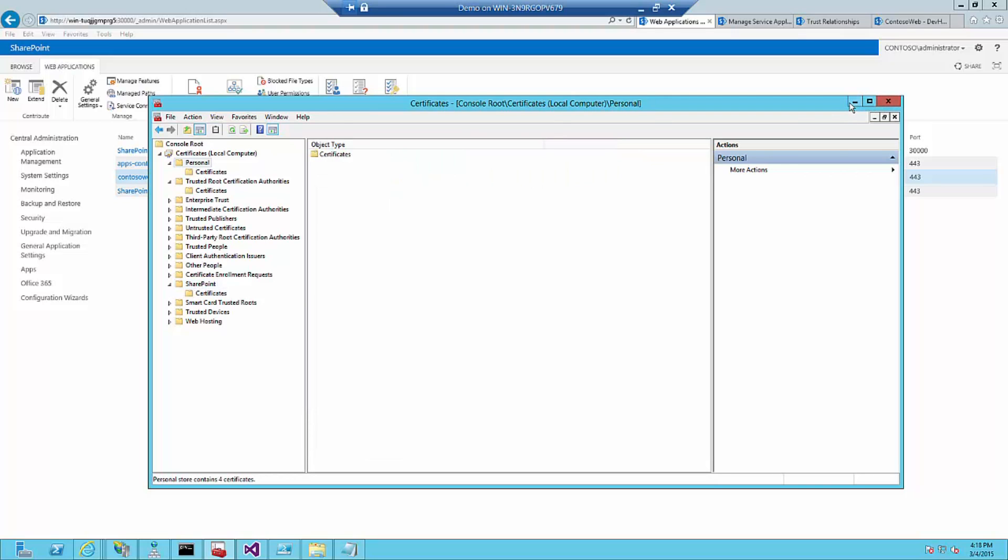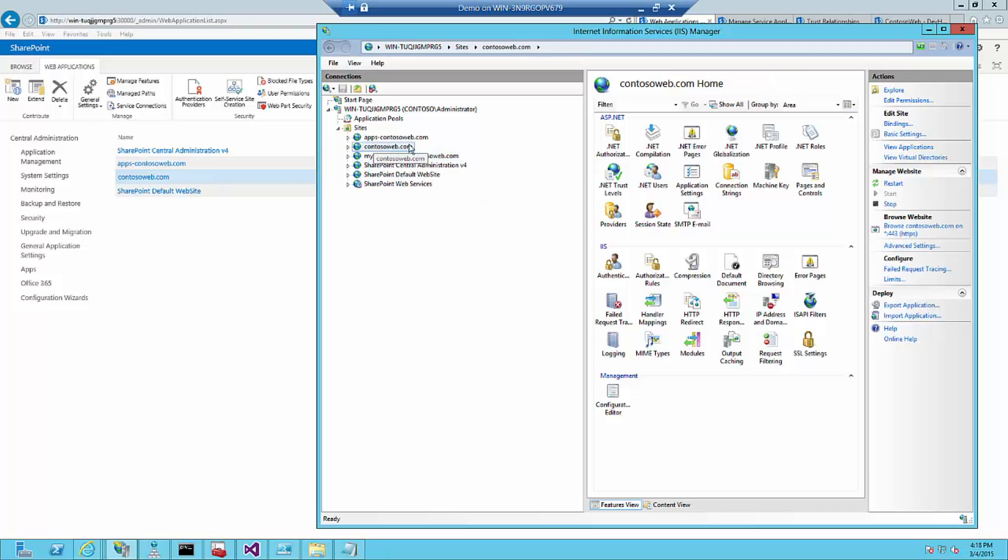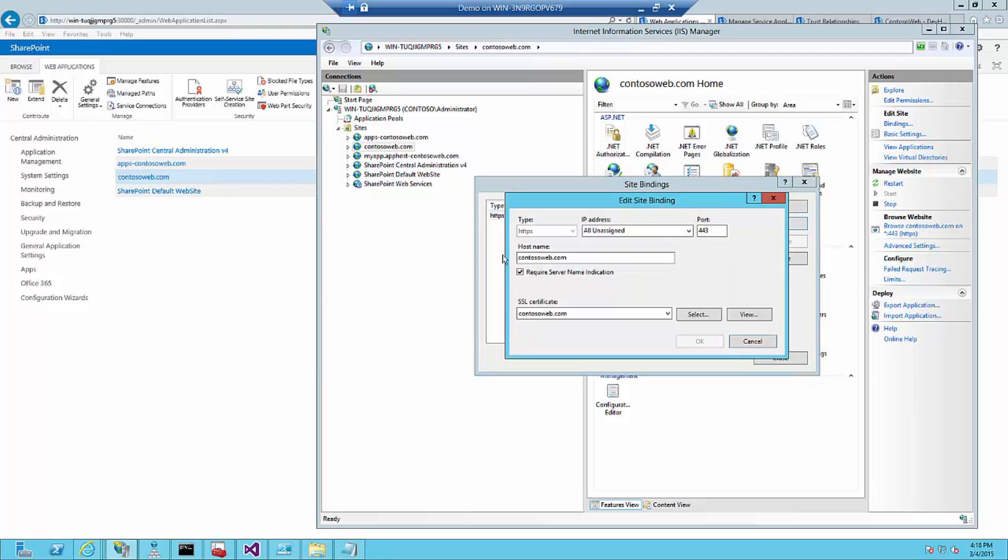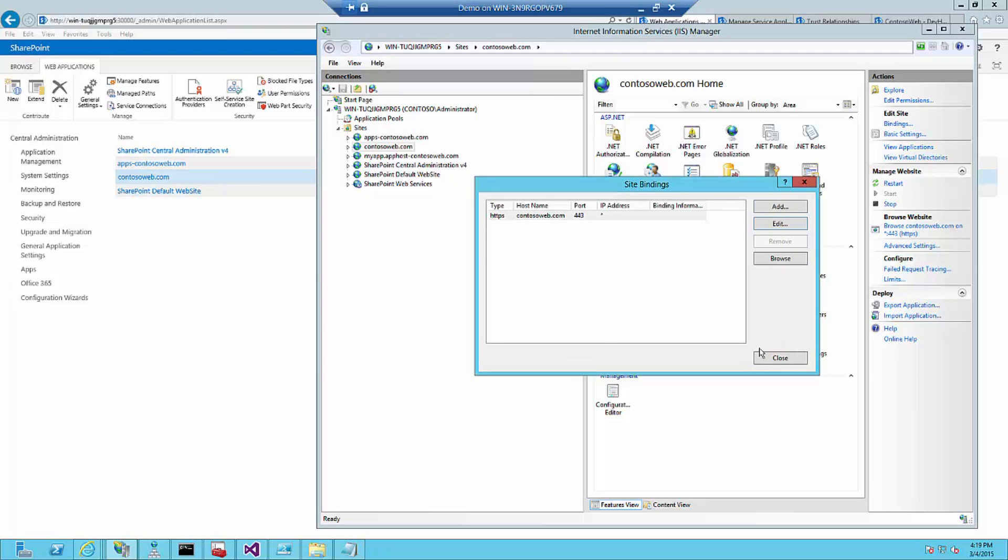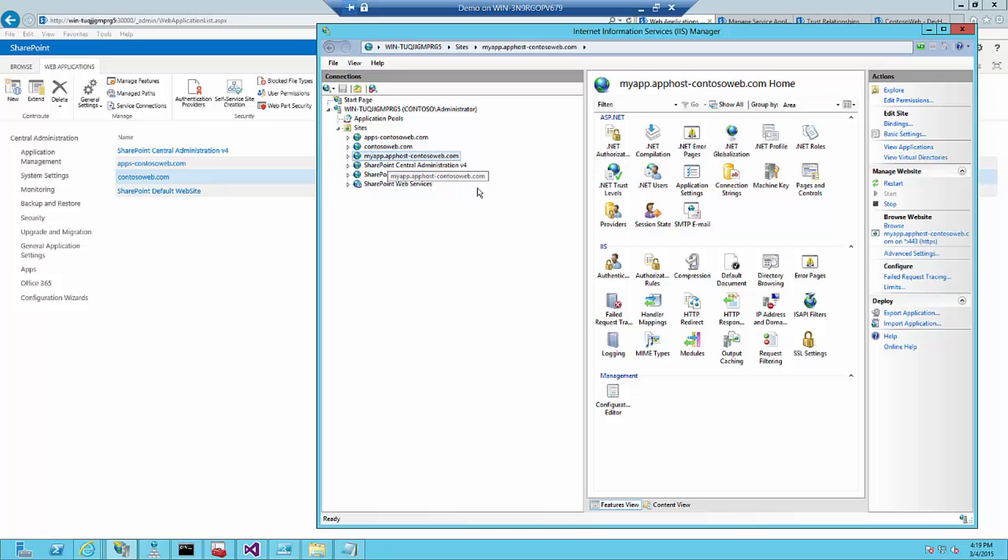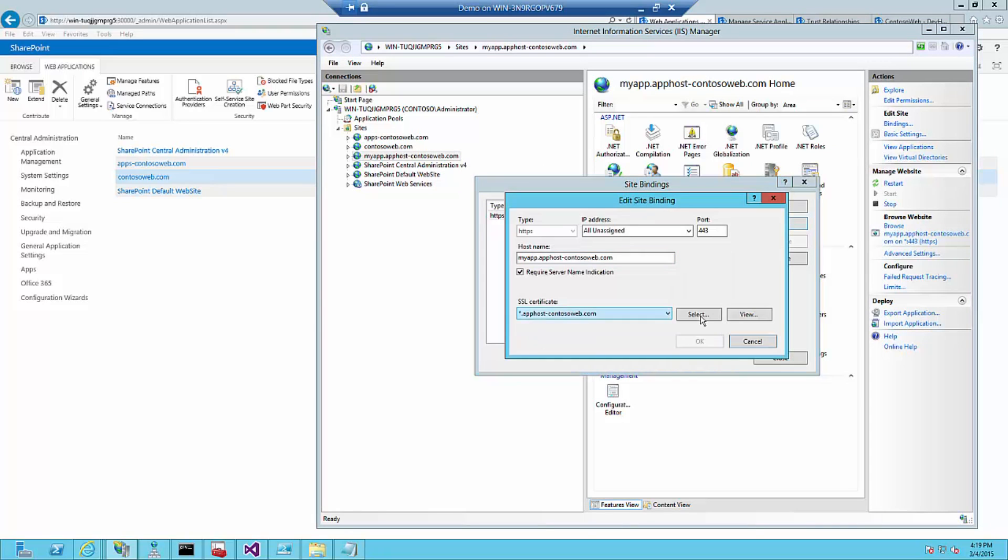The next step we need to do is go back to IIS and set the certificates for the web applications. The first one is for contosoweb.com and going to bindings and then setting it to HTTPS. You specify here the contosoweb.com SSL certificate. It's important to enable require server name indication because we will be running multiple SSL certificates. The same is done for myapp.apphost-contosoweb.com and that has the other certificate and also the required server name indication turned on.